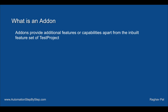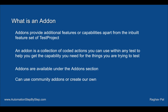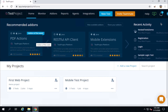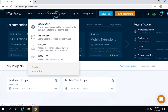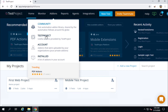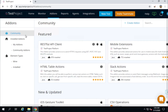Add-ons will help you get the capabilities you require for your testing. So add-ons provide additional features or capabilities apart from the built-in features, and they are a collection of coded actions. Now when you log into your Test Project, you will find the add-on section. Let me show you — I will go to my Test Project where I have already logged in, and here you will find a section for add-ons.